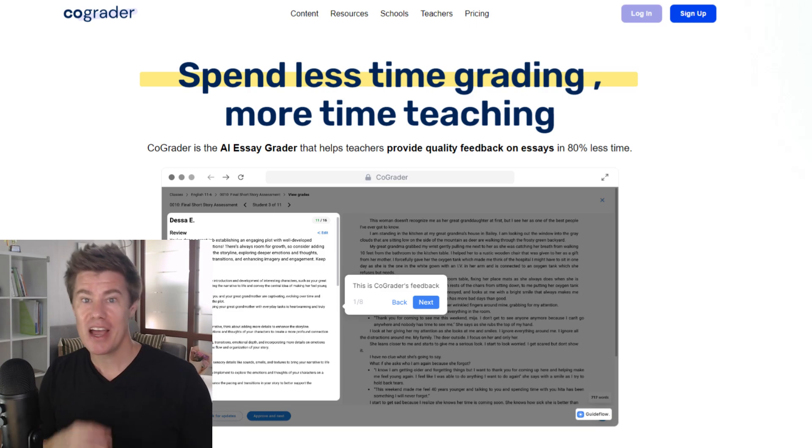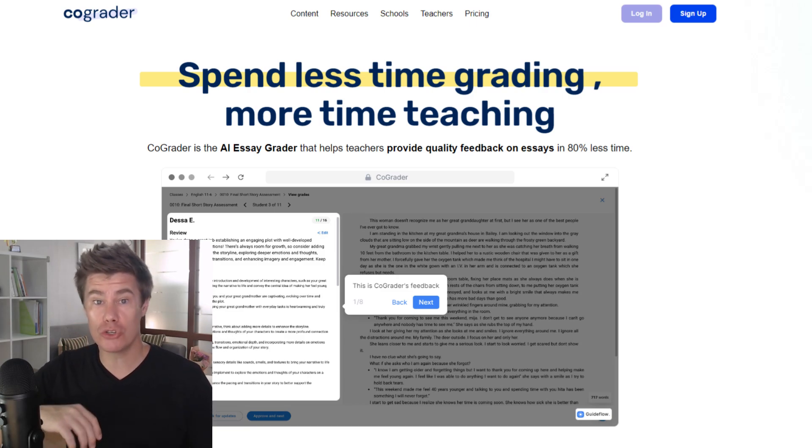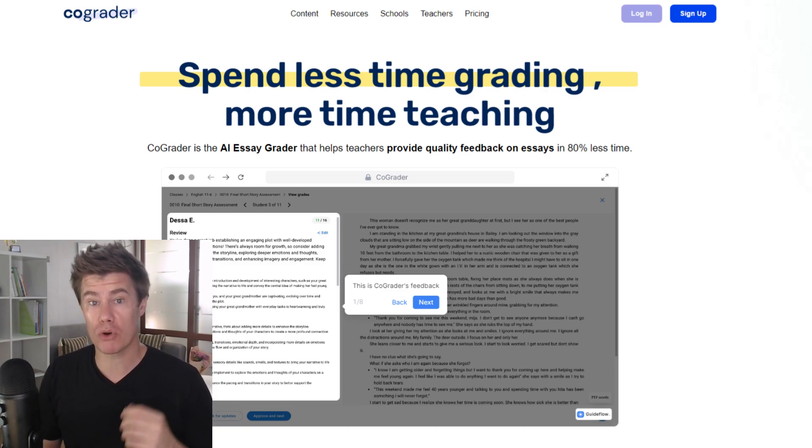Enter CoGrader, the innovative AI tool designed to transform the grading process, giving educators back valuable time and ensuring a more streamlined, accurate evaluation of student work.